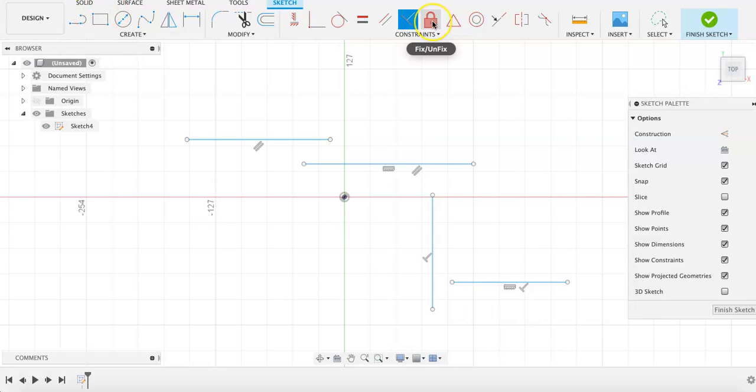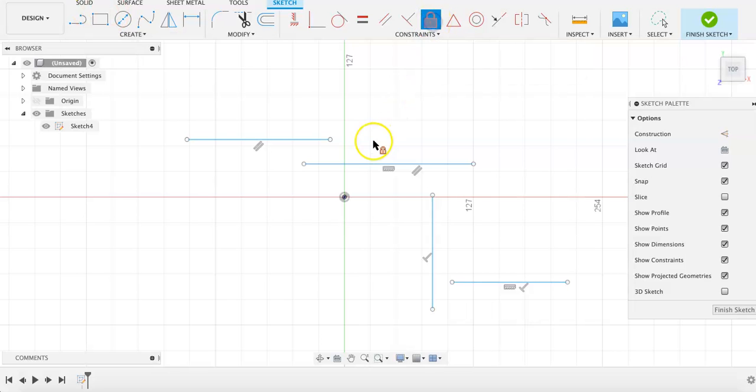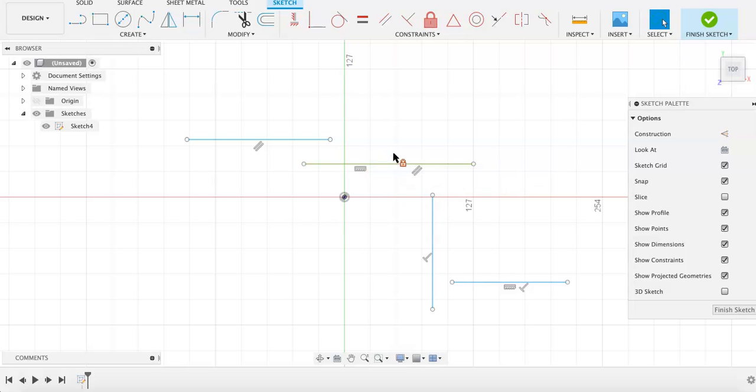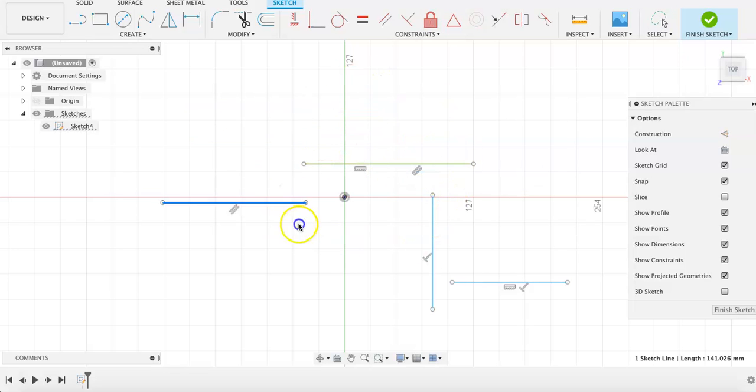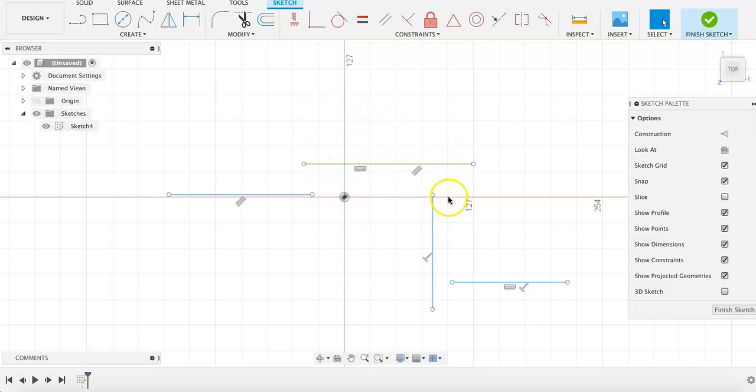The fix-unfix constraint can lock sketches or parts of sketches in place, and then remove that lock, so that when a sketch is moved around, that part of the sketch that has the constraint will be locked in place.